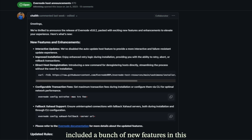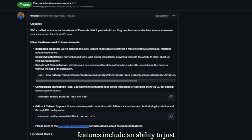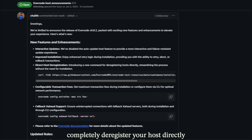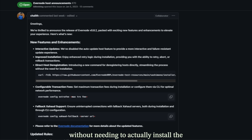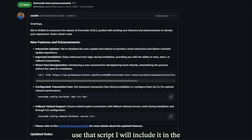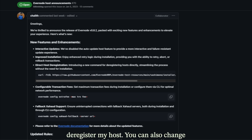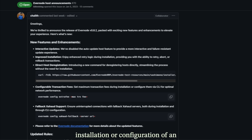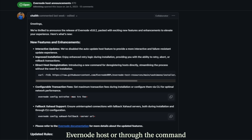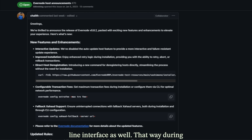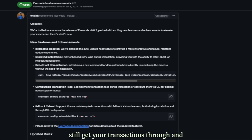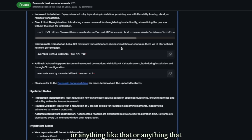The Evernode team has included a bunch of new features in this update. Some of these include the ability to completely deregister your host without needing to install the full Evernode software — I'll include that script in the document, but I won't run it for obvious reasons. You can also change your max transaction fee during installation or via the command line interface, so that during periods of network congestion your transactions still go through without missing heartbeats or damaging your host's reputation.